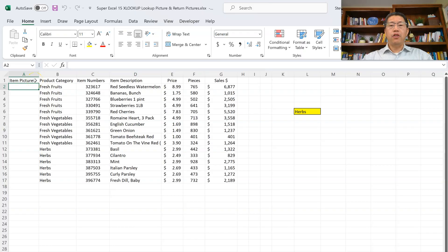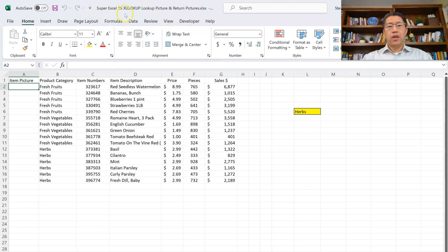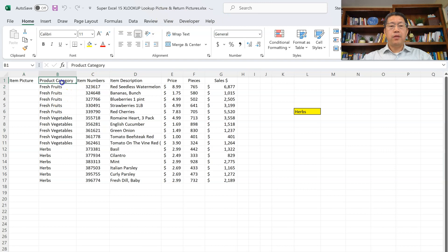If you are practicing with the downloaded Excel file, the file we are using is Super Excel 15 XLOOKUP Lookup Picture and Return Pictures. In this table we have the product category, item numbers, item description, price, pieces, and sales dollars.